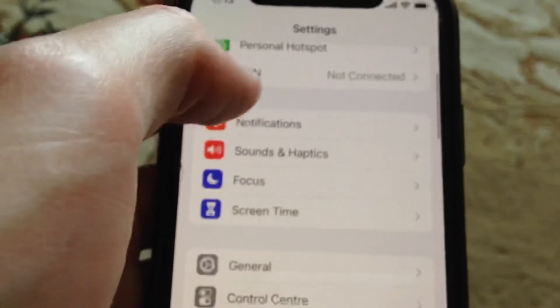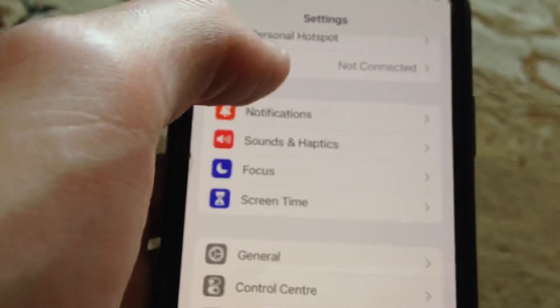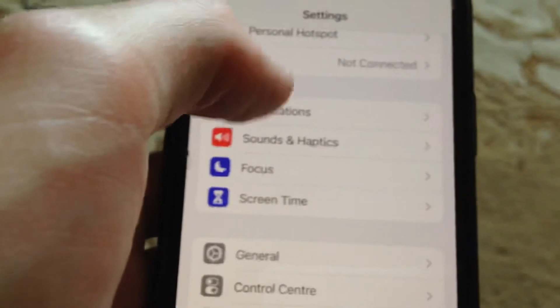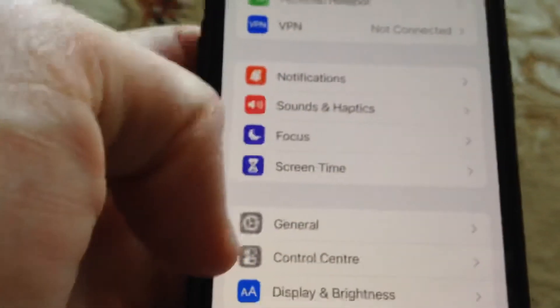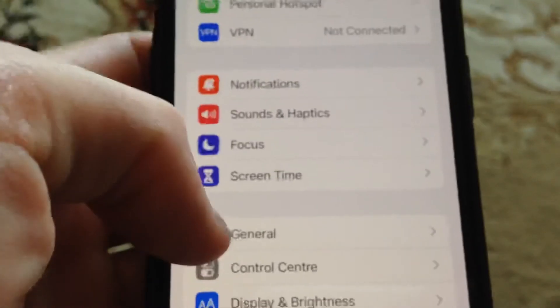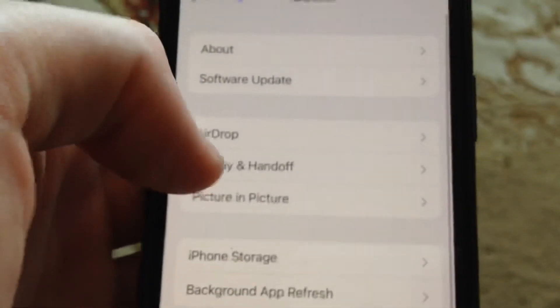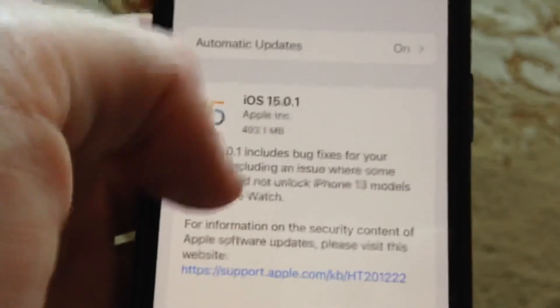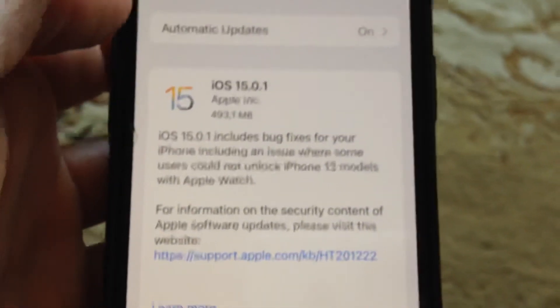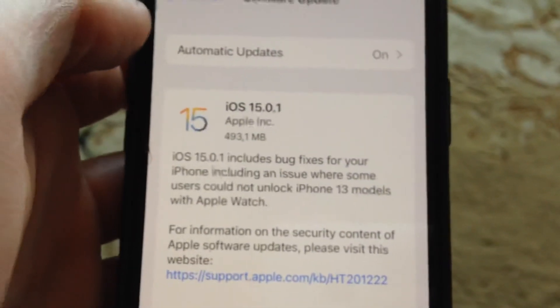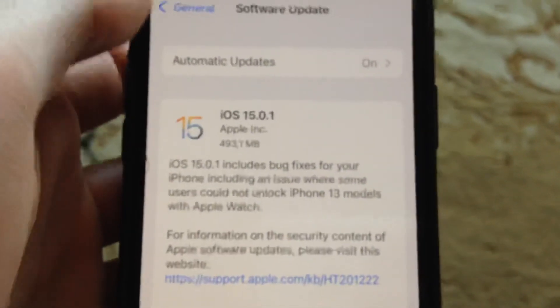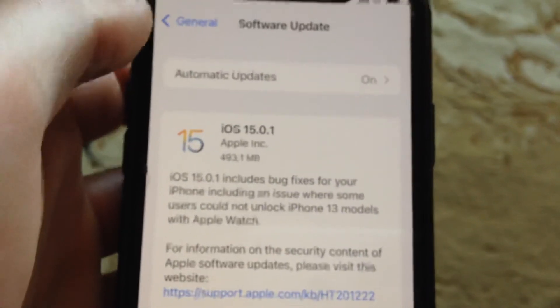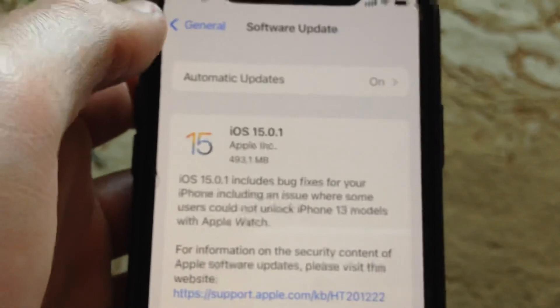And if it doesn't help and you still have the error, just try to update your phone. Go to General and open Software Update. If you see an available update, just tap on Download and Install, and wait until it successfully installs the latest updates for your iPhone.